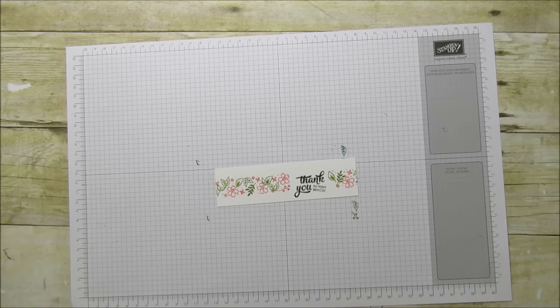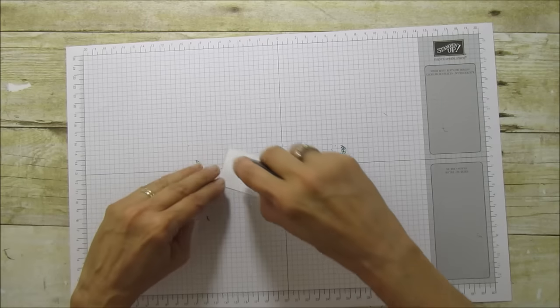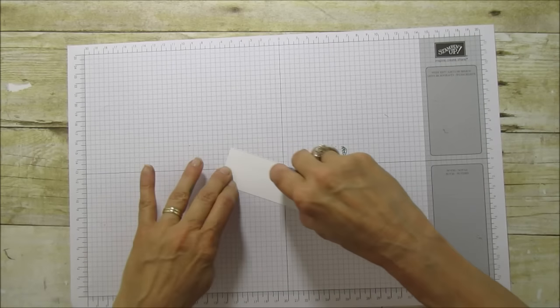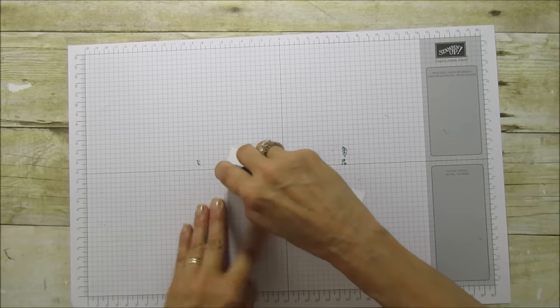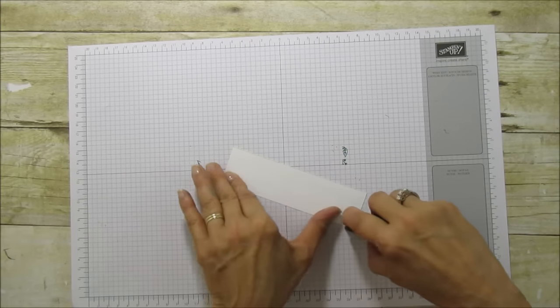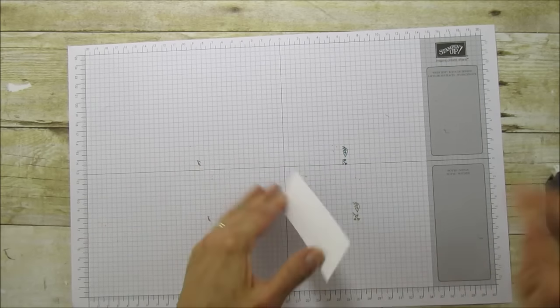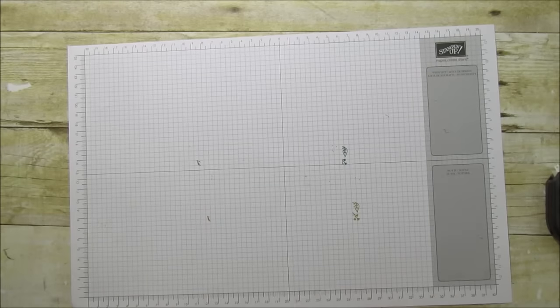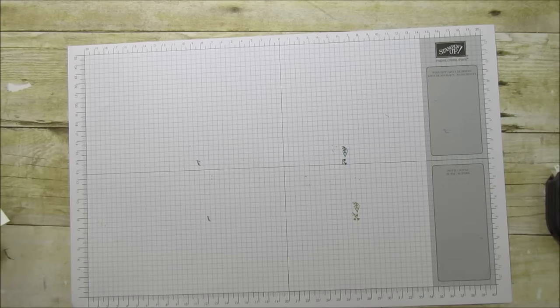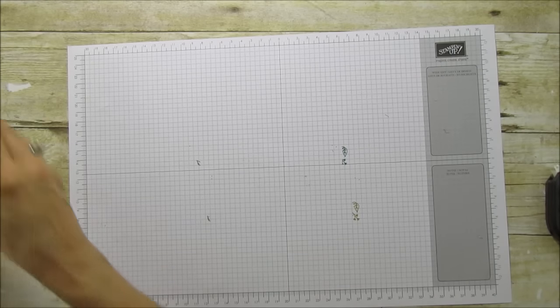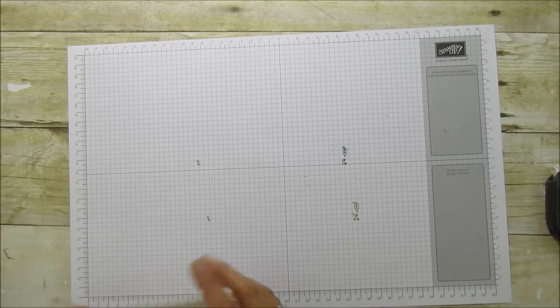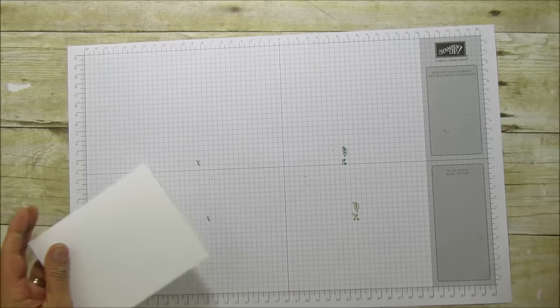We're ready to attach it to the card, add some ribbon and a little bling, and it will be done. Oh, we didn't emboss the card yet. So let me grab the big shot. We have to do that.